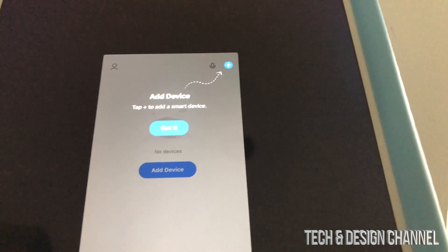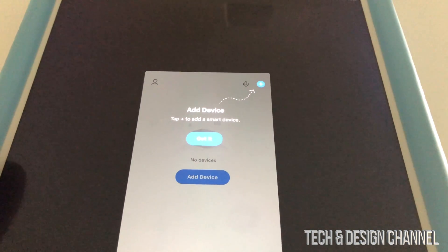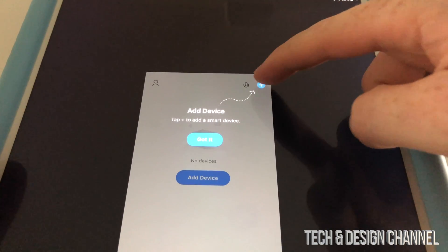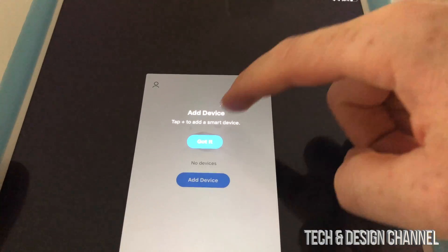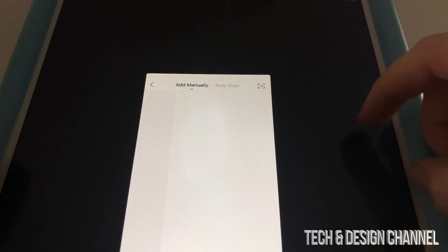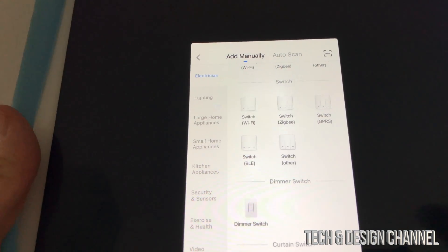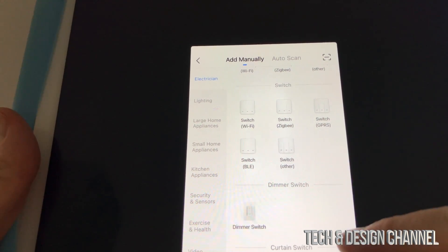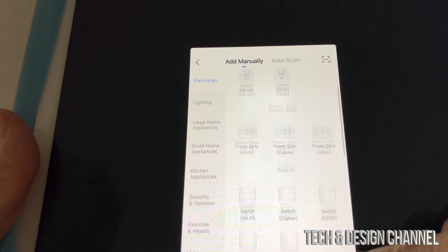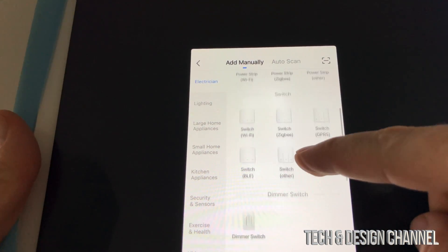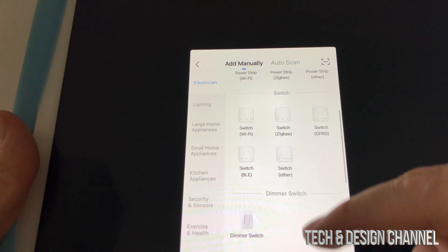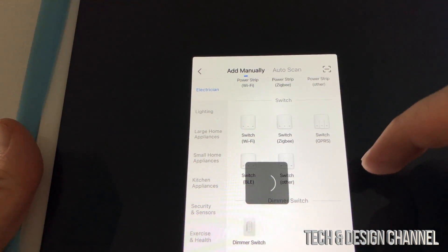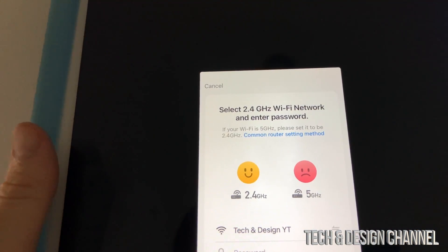At this point, we're going to add a device. We're going to get a lot of options. In this case, this is a Wi-Fi switch, so just scroll down and see switch Wi-Fi.